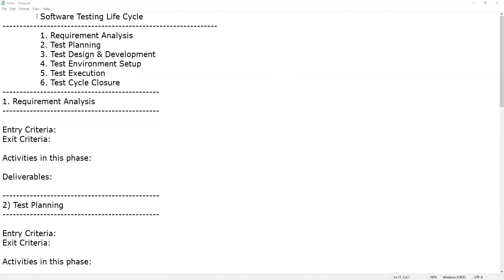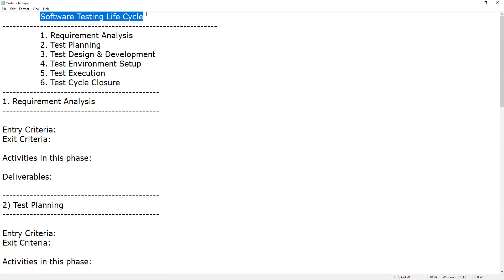Welcome to GCRD Technologies. This session covers the Software Test Life Cycle, or STLC, which is an important activity and the heart of software testing.